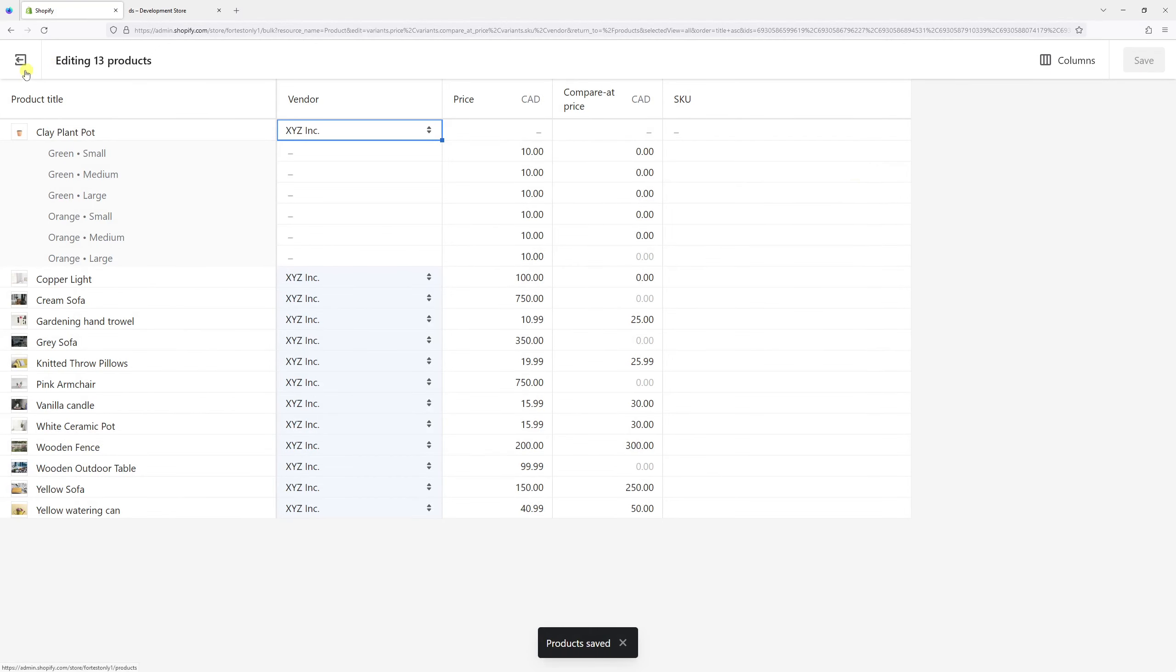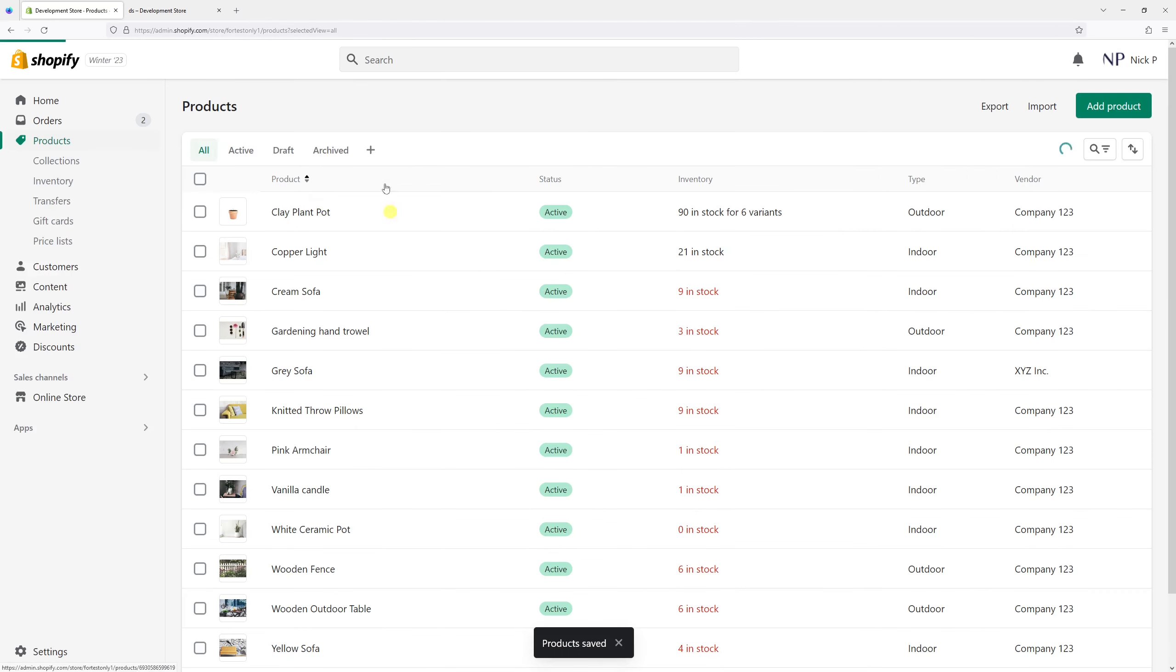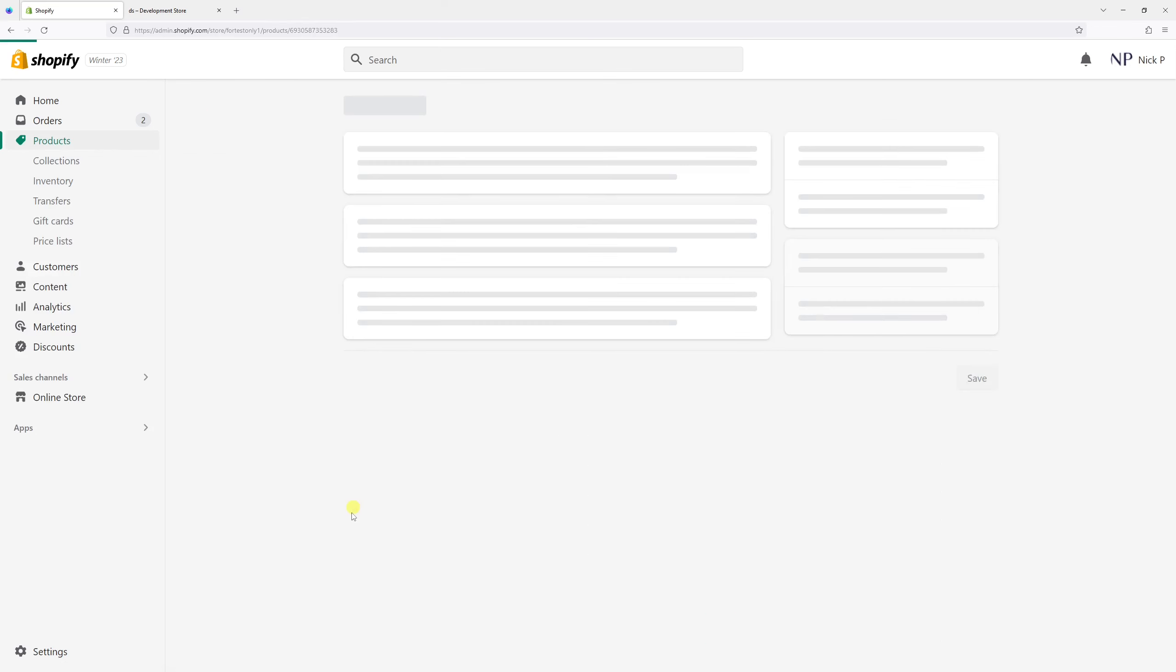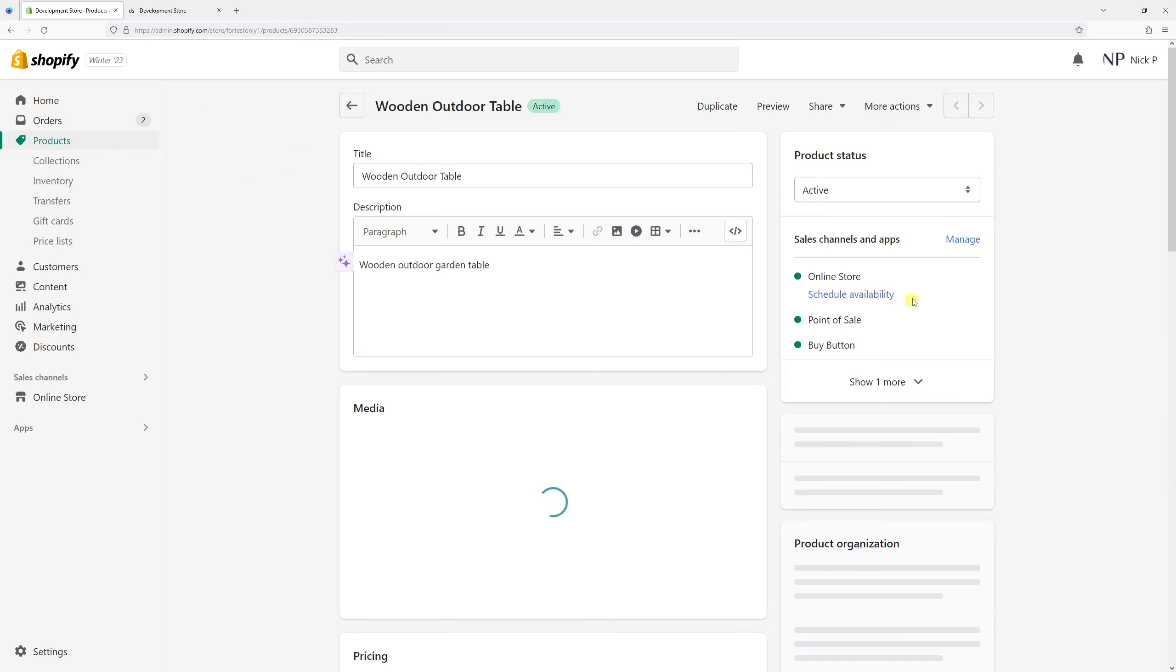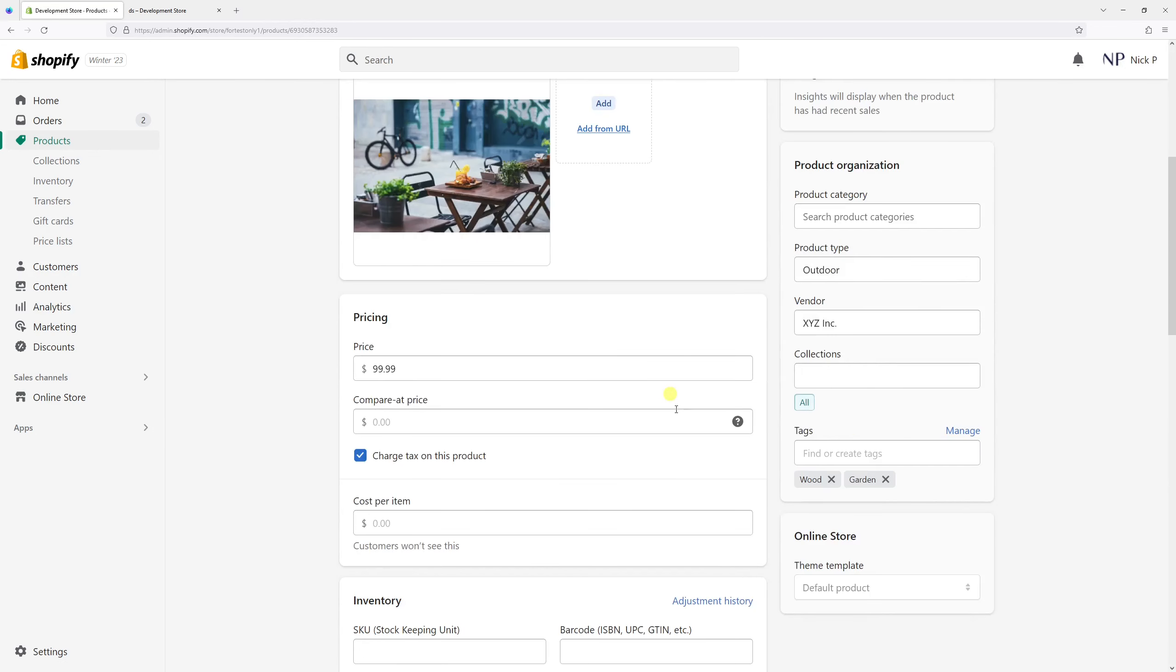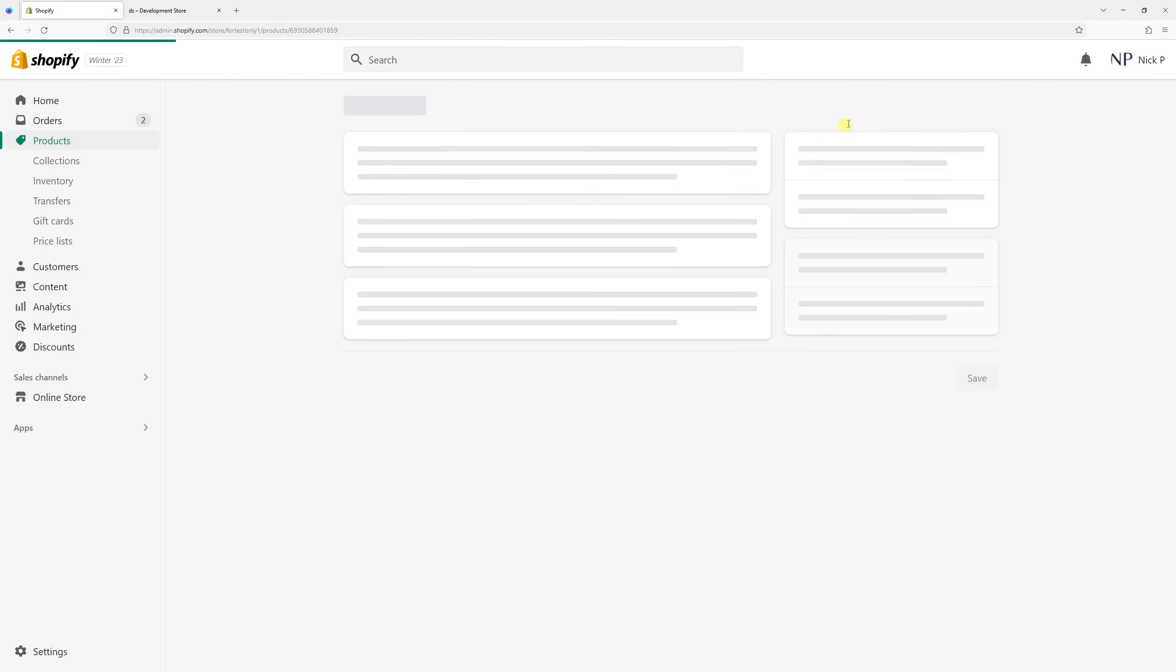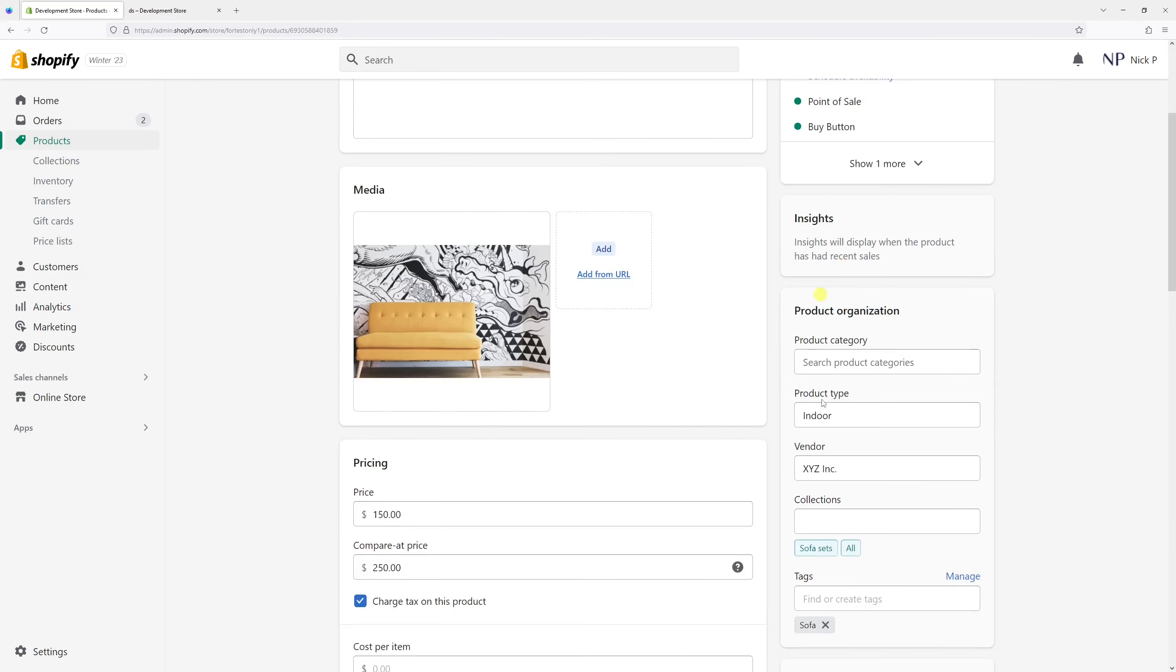Perfect. So it has been saved. Now let's check if it has been reflected in every product. Let's check this one, wooden outer table. Yep, the vendor is XYZ Inc. And what about yellow sofa? Same thing.